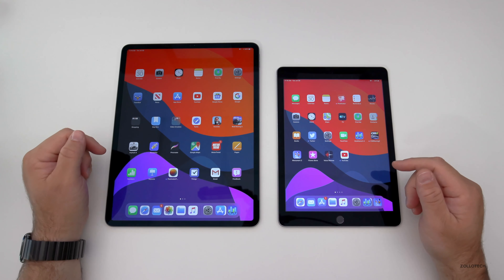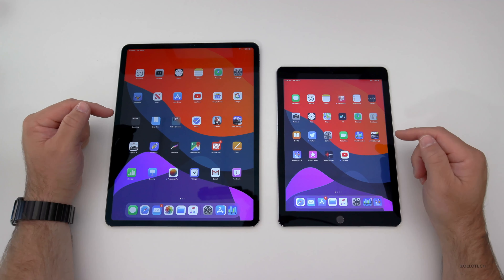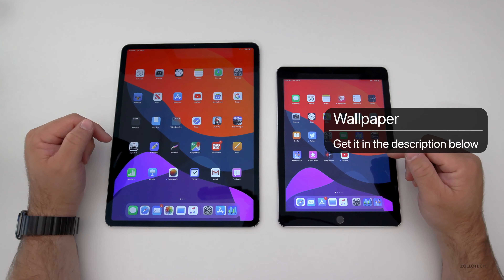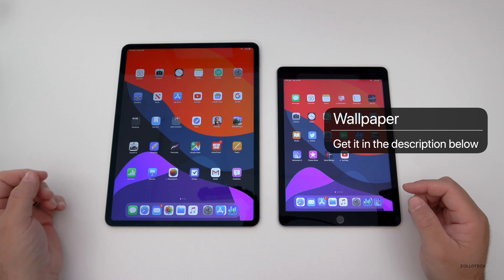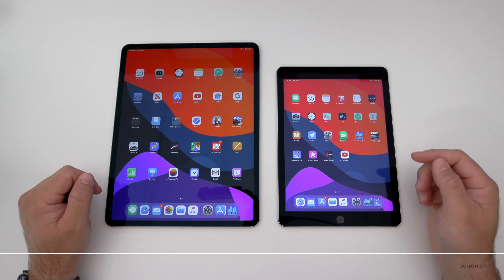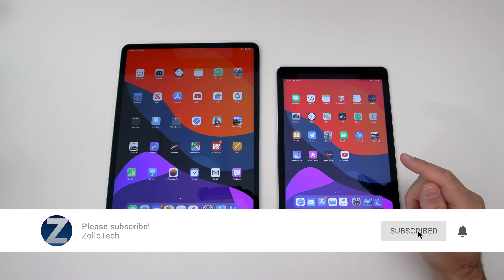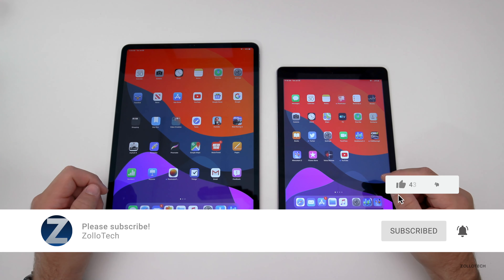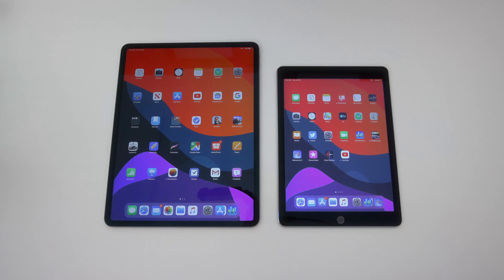That's it for iPadOS beta 5. Let me know what you think in the comments below. If you'd like to get this wallpaper, I'll link it in the description as always. If you'd like to see more iPadOS-specific videos, let me know in the comments. If you haven't subscribed already, please subscribe and hit the notification bell. If you enjoyed this video, please give it a thumbs up. Thanks for watching — this is Aaron, I'll see you next time.